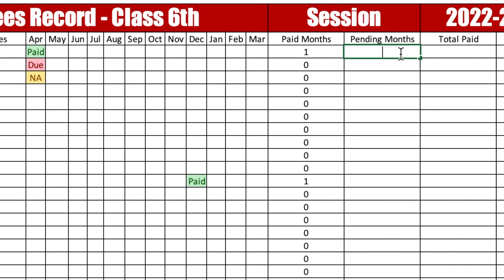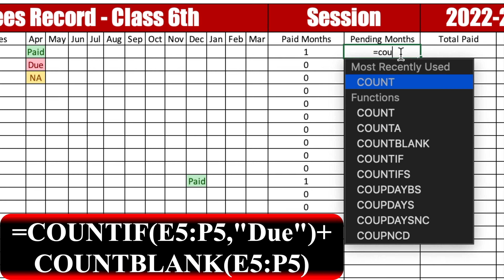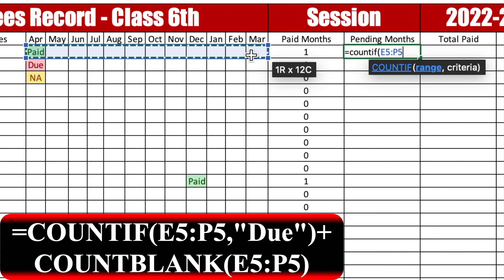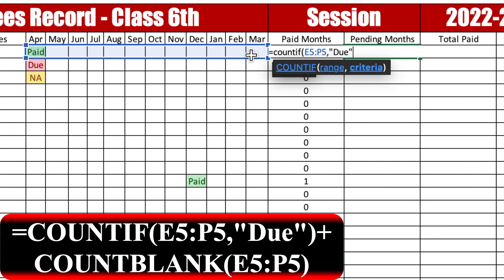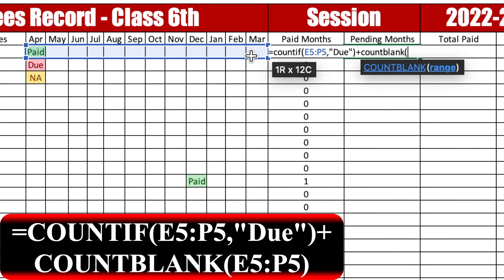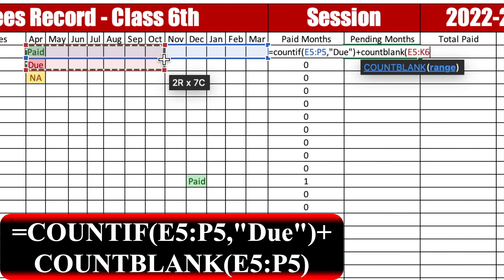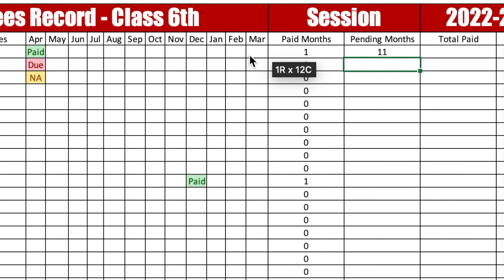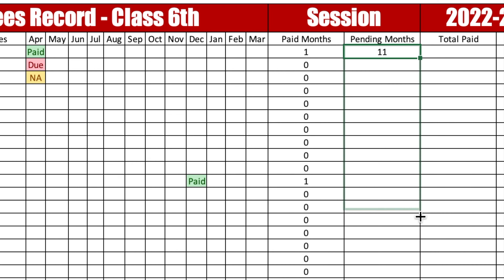For pending months, the formula will be: =COUNTIF( — select April to March — comma, "due") + COUNTBLANK( — select April to March). Press Enter and drag down. In pending months we are counting two things: due entries and blank cells, because blank cells will also be considered due.